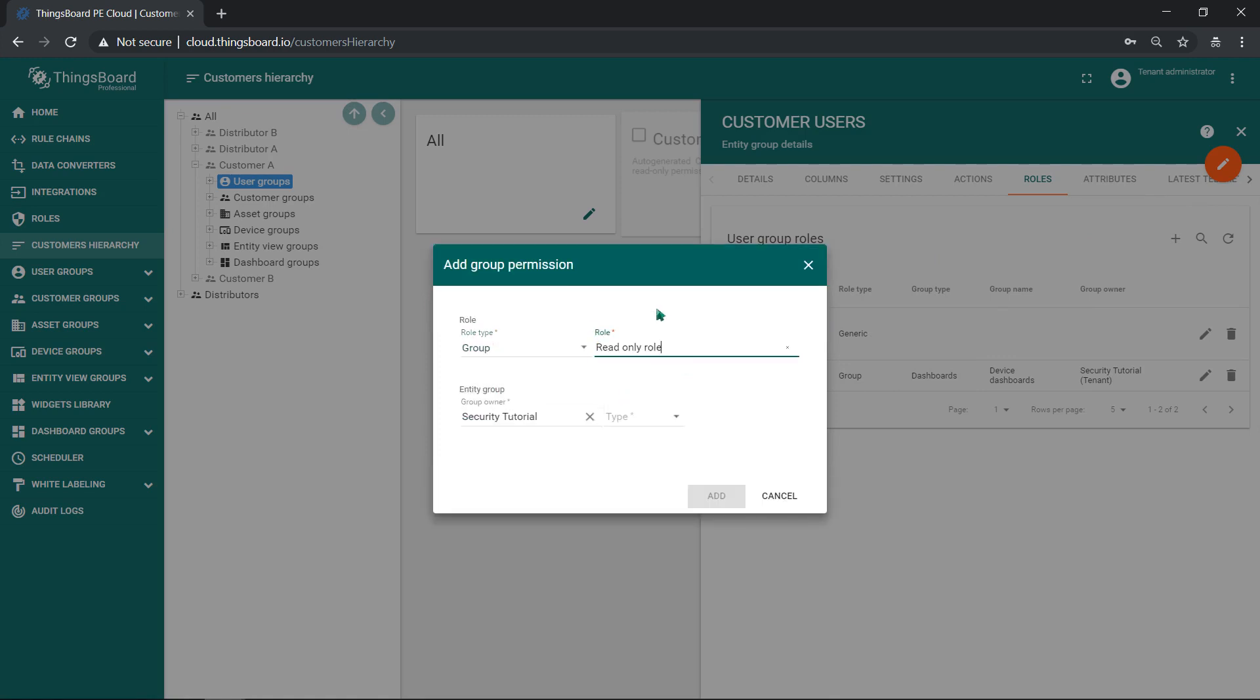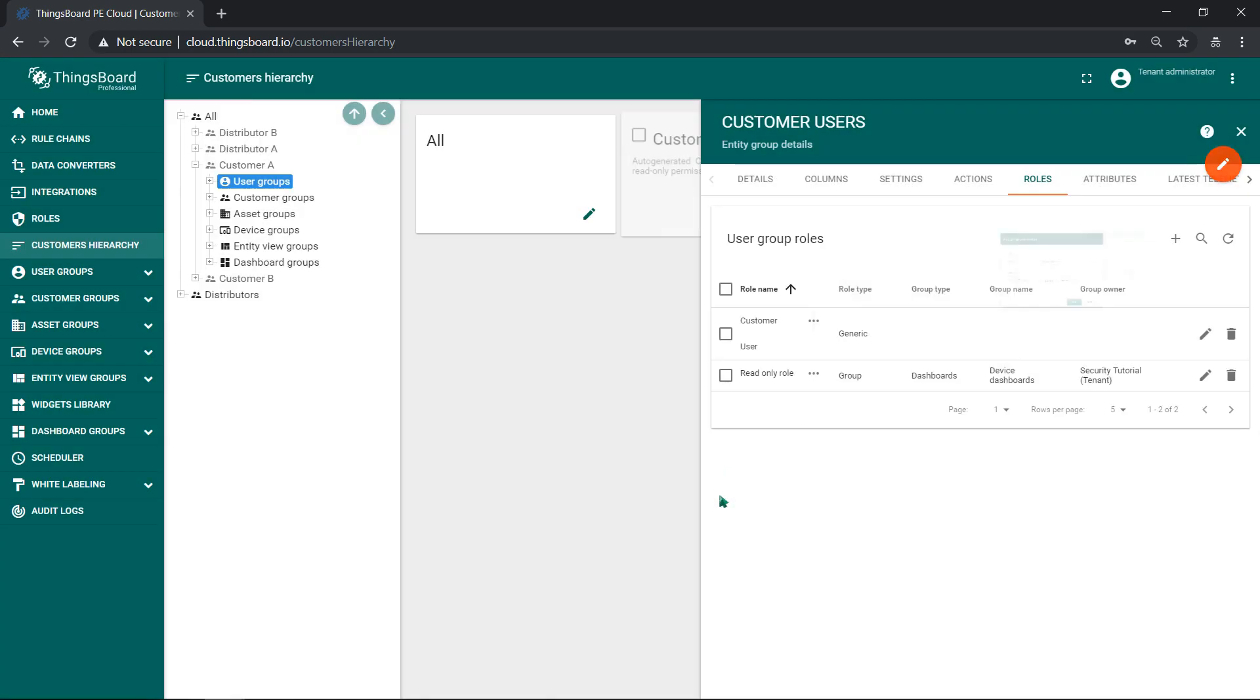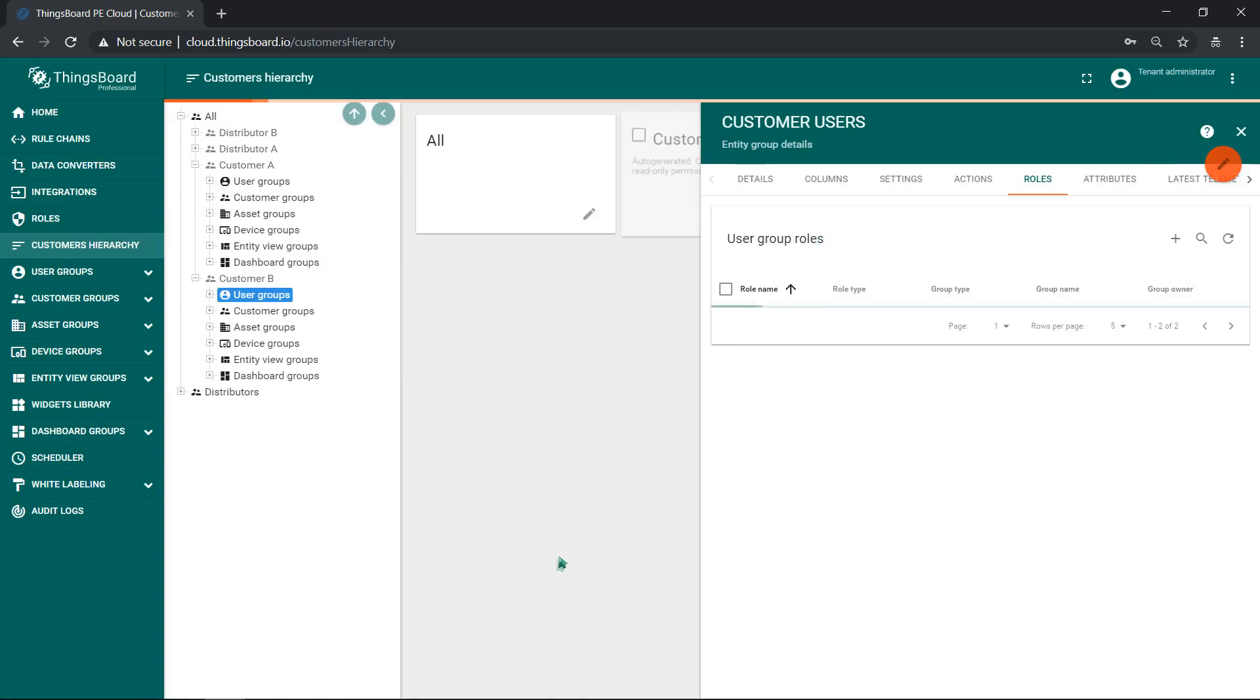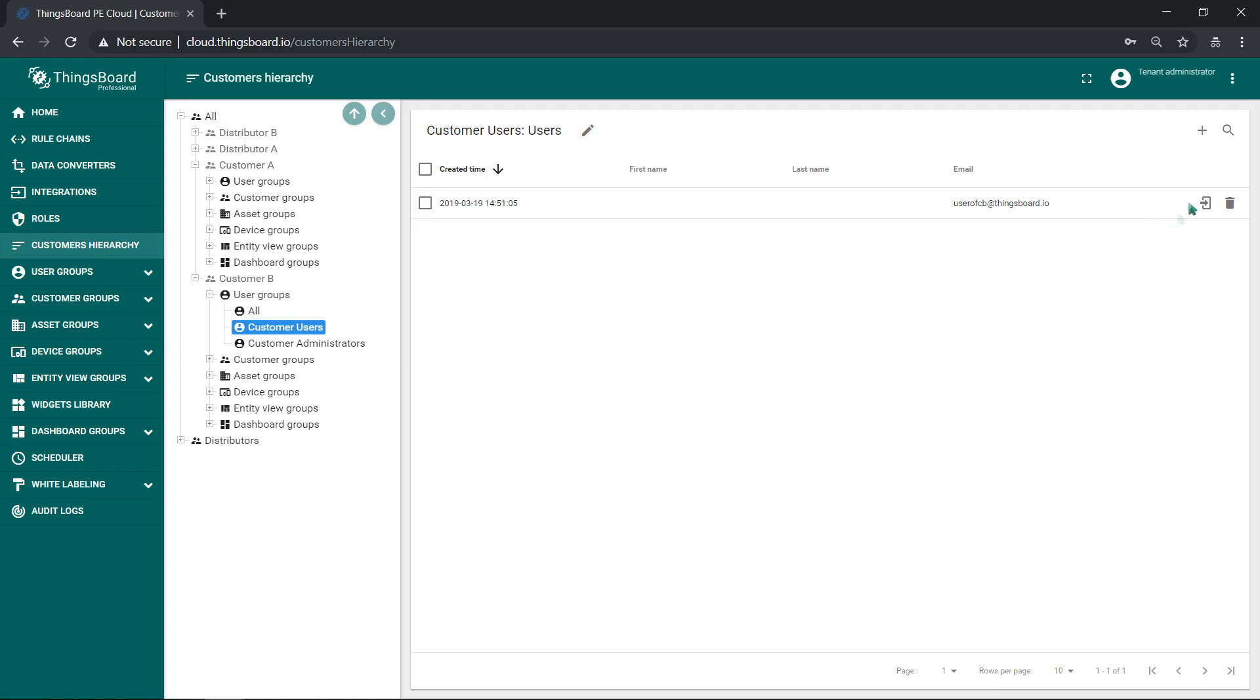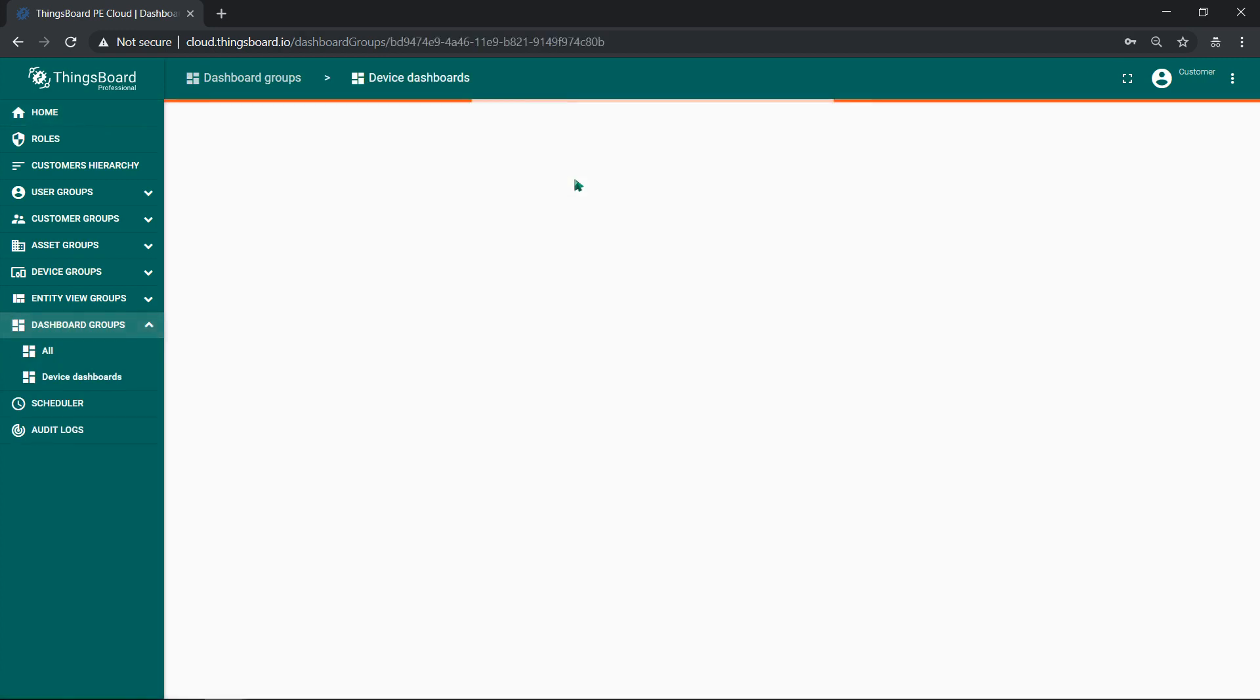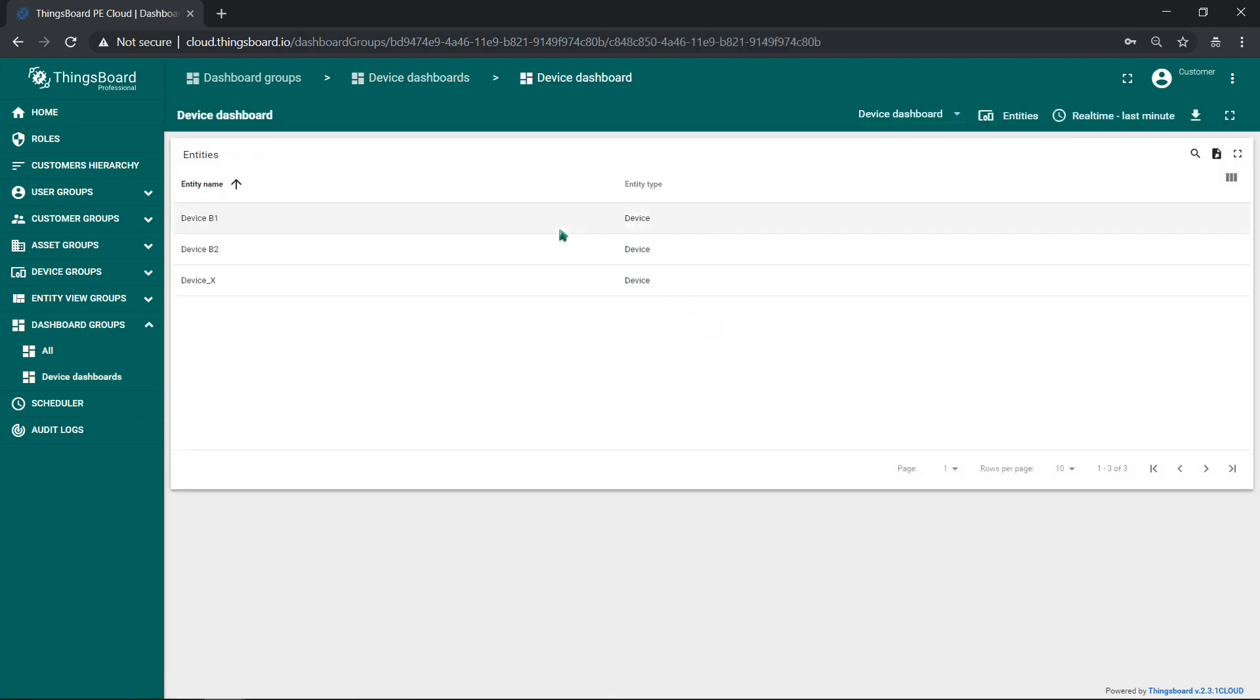Simply add device group resource. Now both customers may see extra device in their list. However, customers will not be able to manipulate the device or delete it. Please know that if you share the device with the customer, customer will see all telemetry data history. To share only some periods of data use entity views. We'll cover usage of entity views in a separate video tutorial.